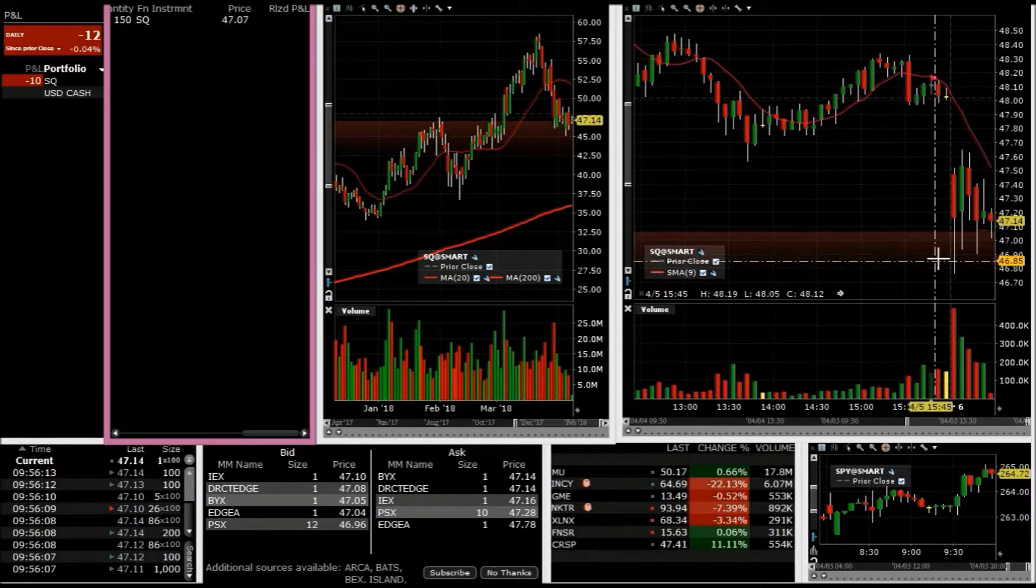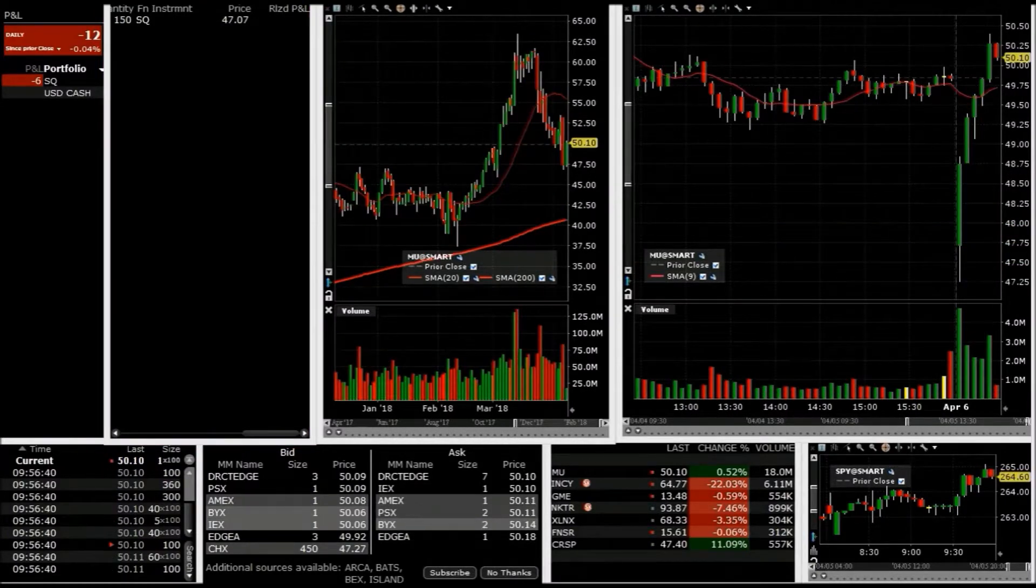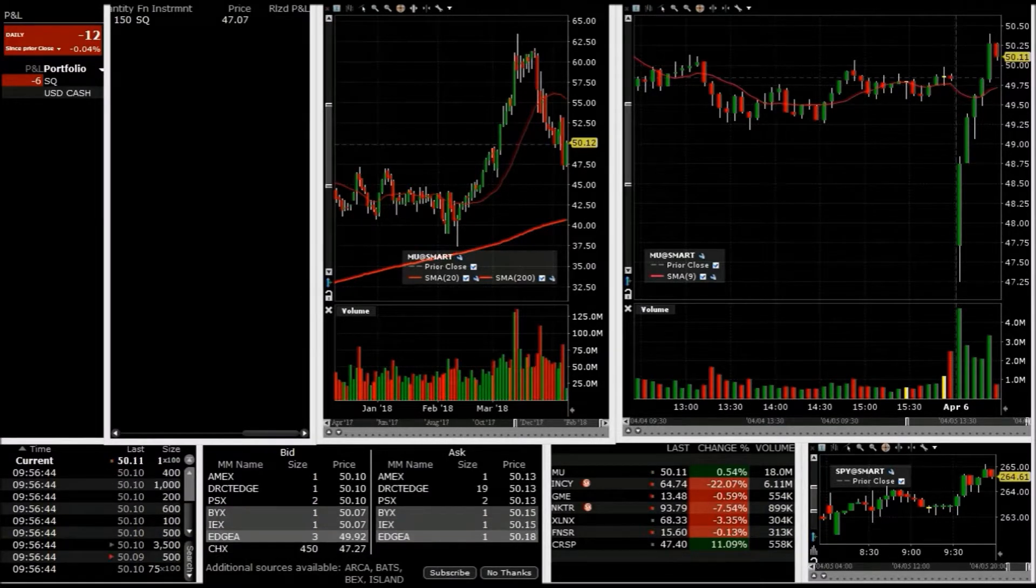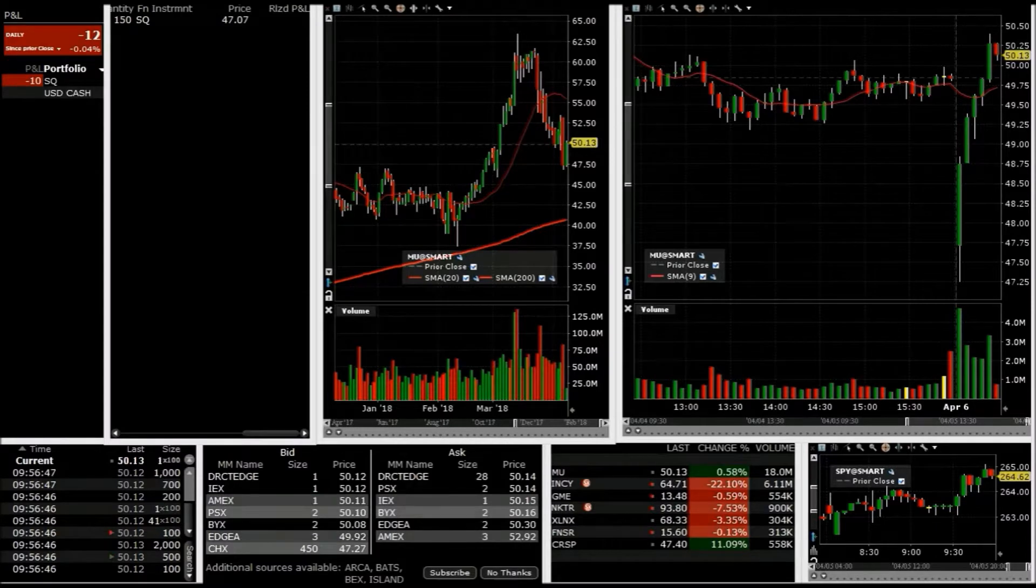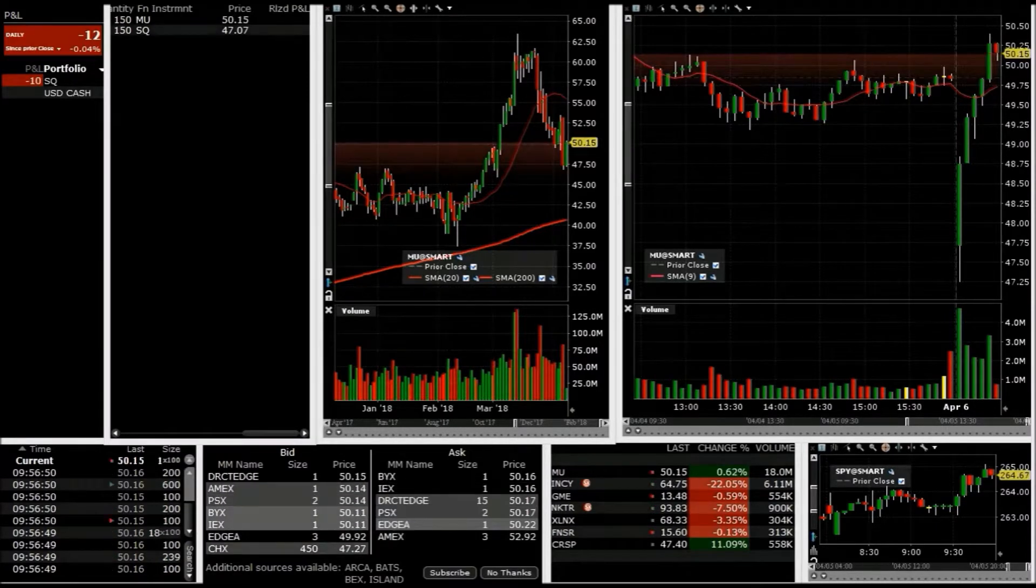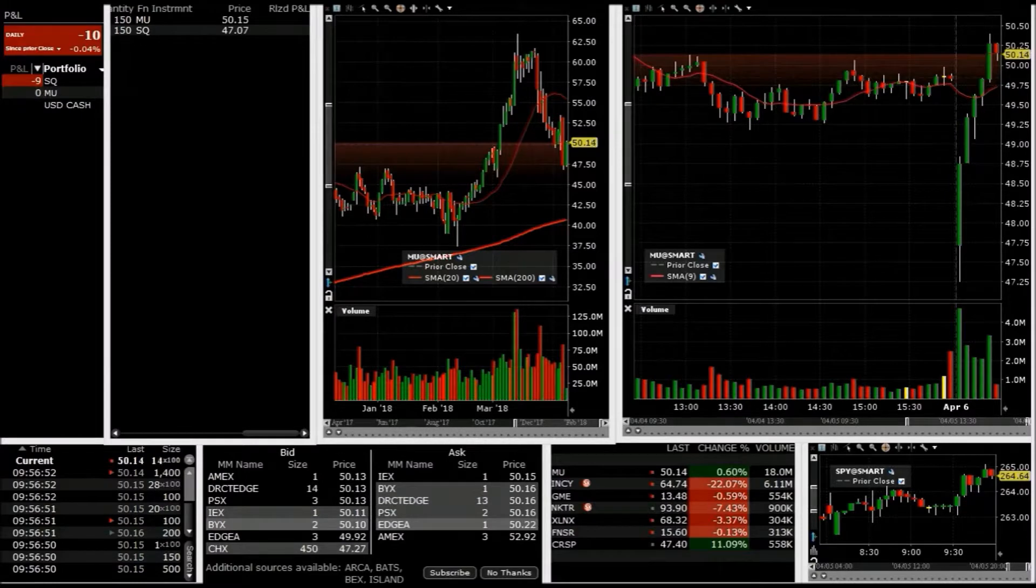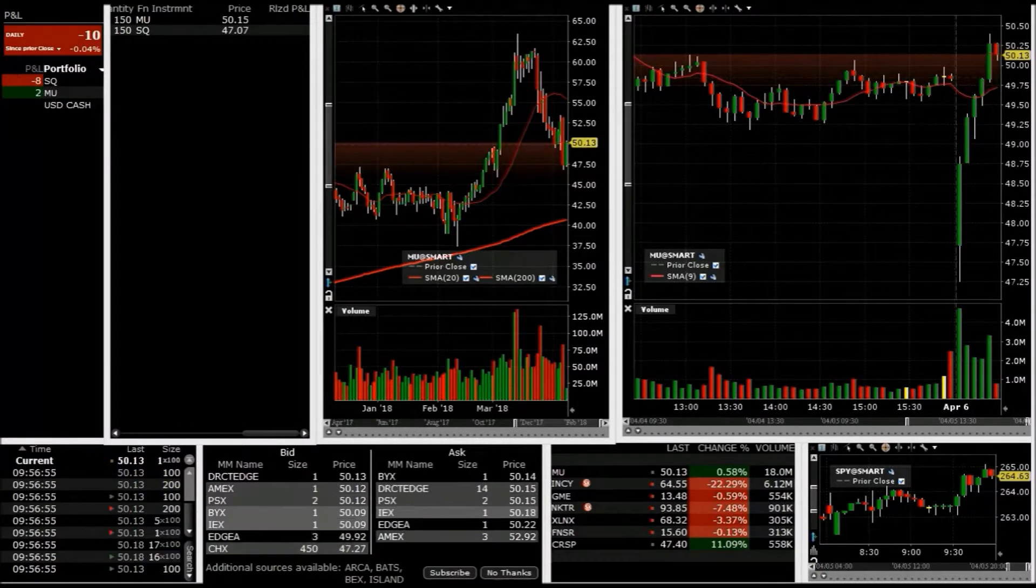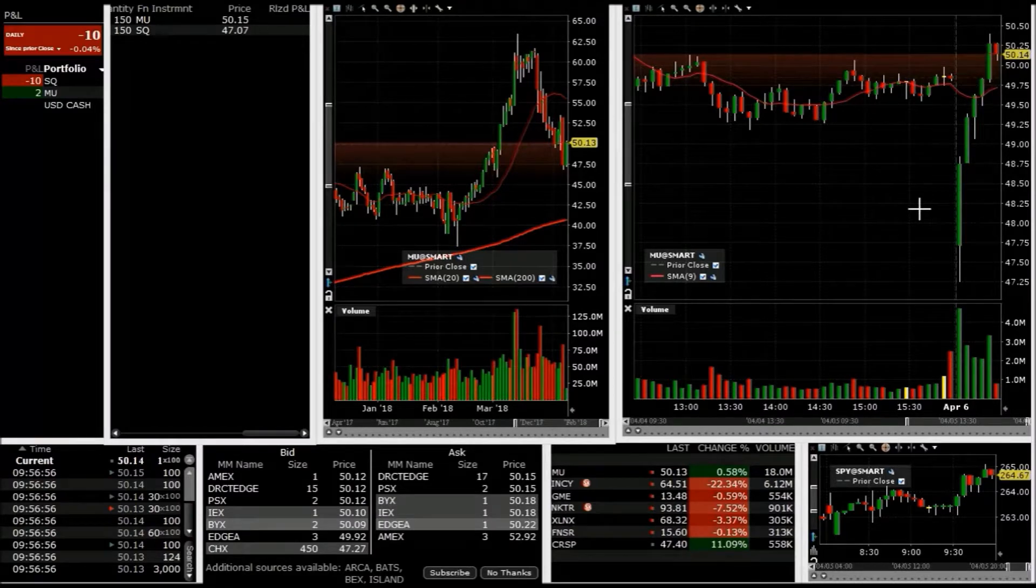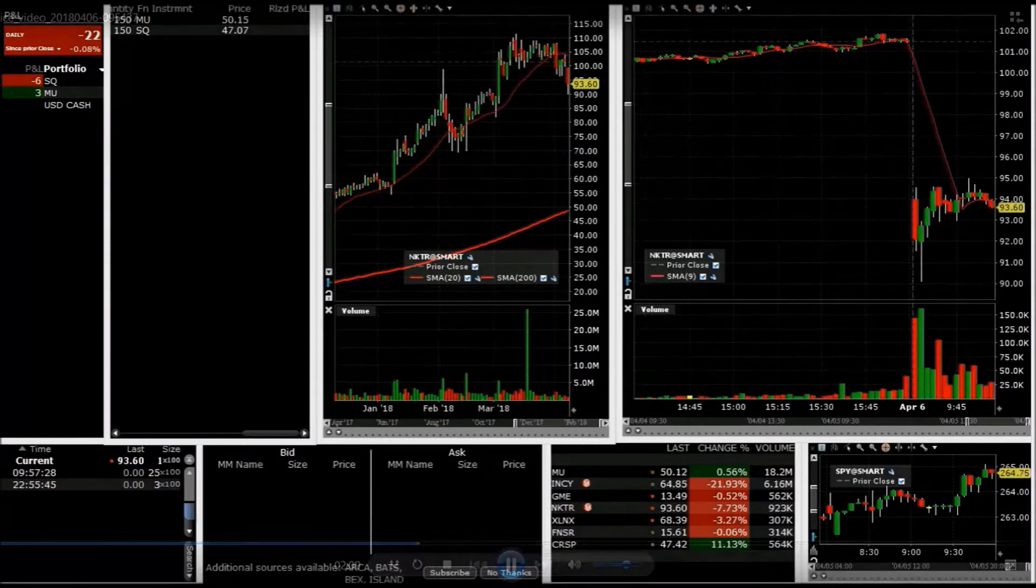MU, I like it here. It's very extended and it's been down, so take it right here at 50.15 short. Like it for at least 20, 30 cents. Very extended.